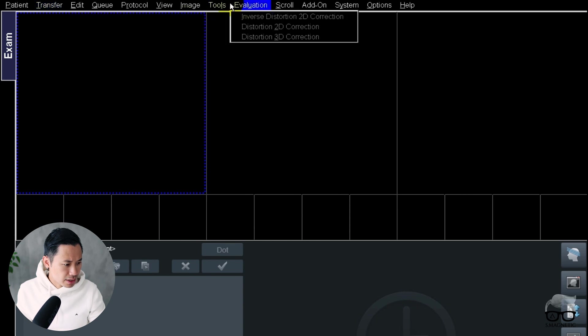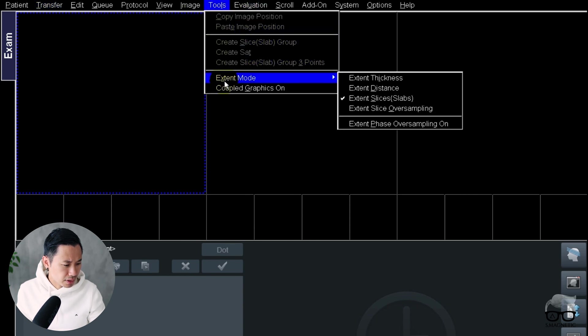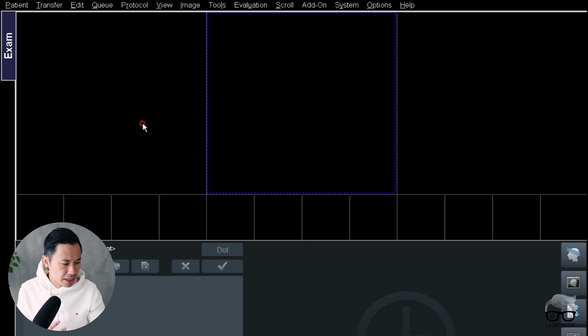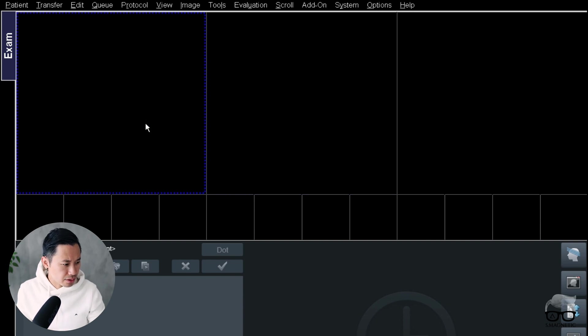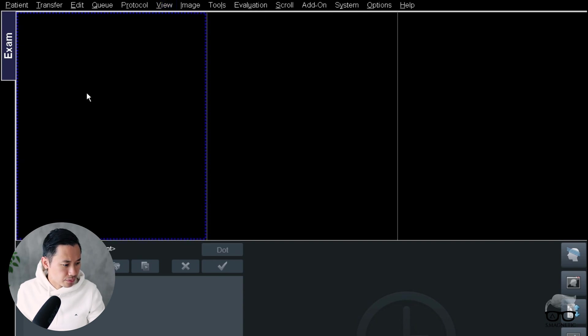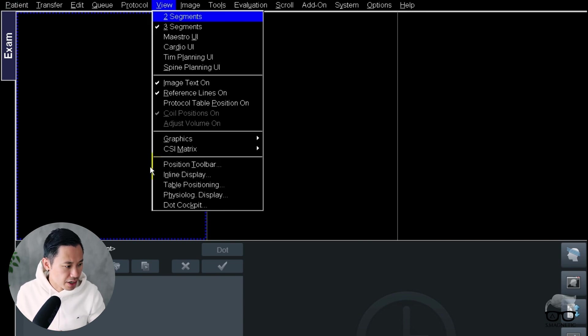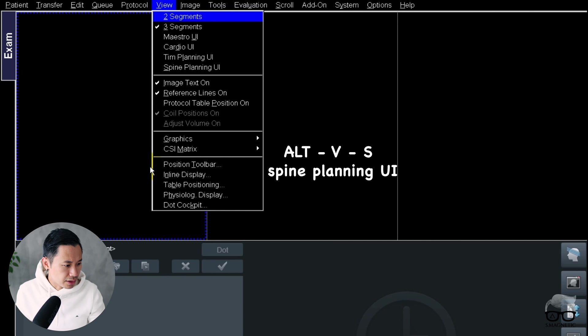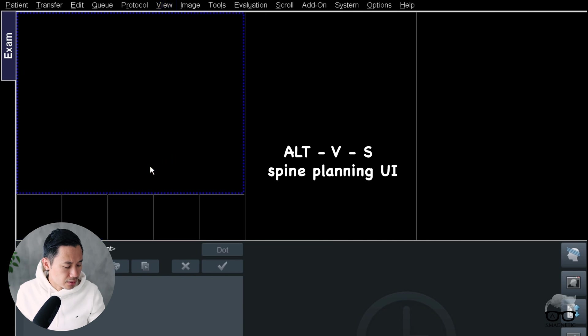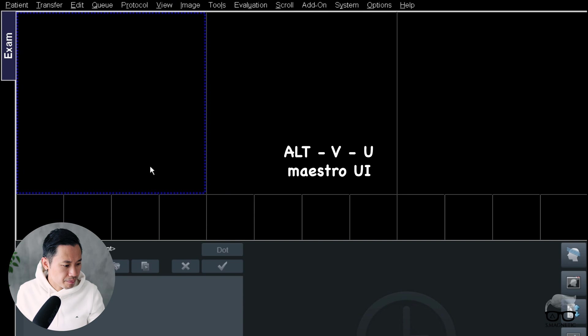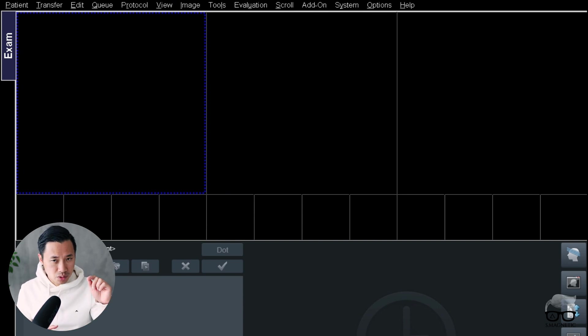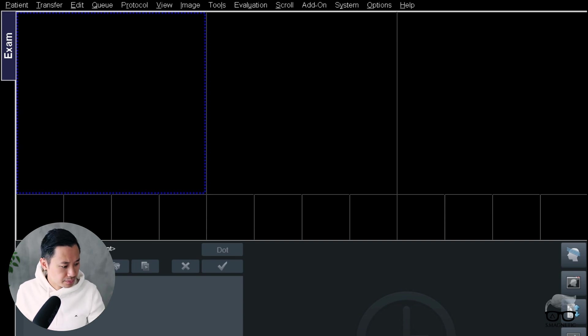So let's try this one. Here you have the underscore on many different letters. So let's try Alt, then we have V for View, and then we try the number three - see, three segments. So that's a way I can work faster. I can use spine planning or Maestro UI. But remember the different letters, all you got to do is press the Alt key and then you can activate those.